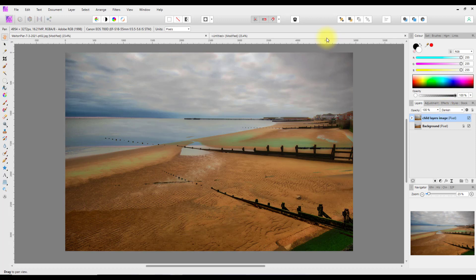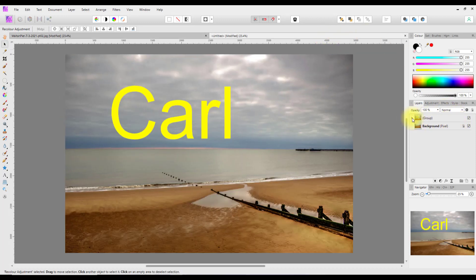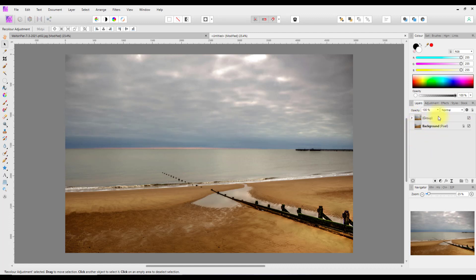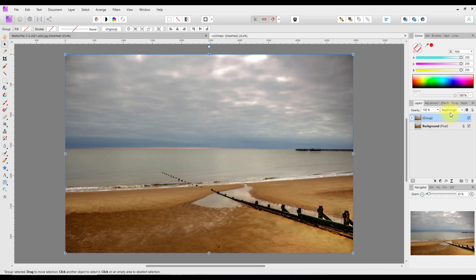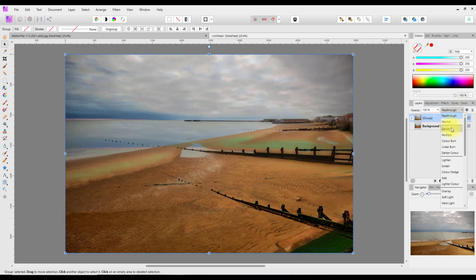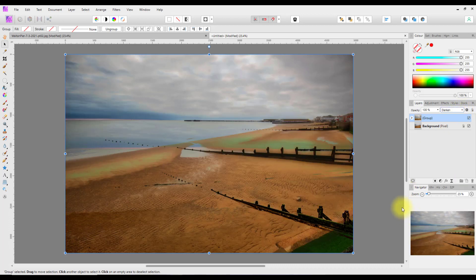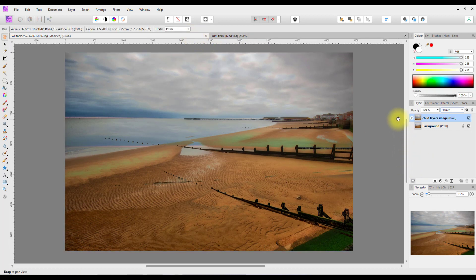Coming back to the groups version, I'll turn off the text layer and highlight the top group. Groups have their own special blend mode called Pass Through, but you can change that. If I set it to Darken, as you can see, it has the same effect. So editing-wise, there is no real difference between using groups and child layers to affect a certain layer without affecting anything below.